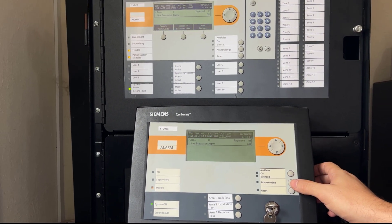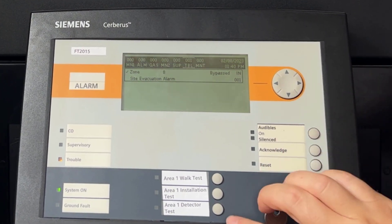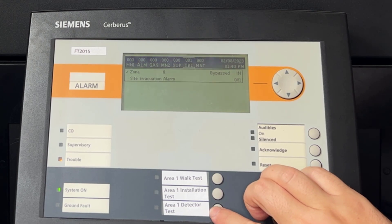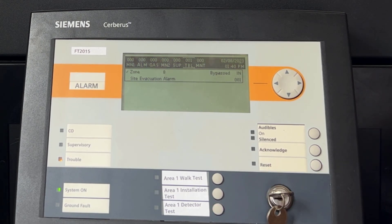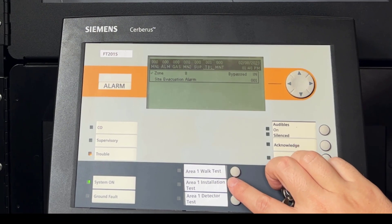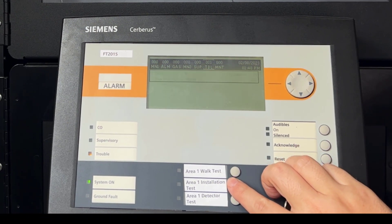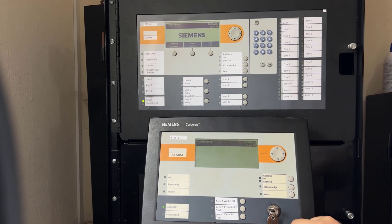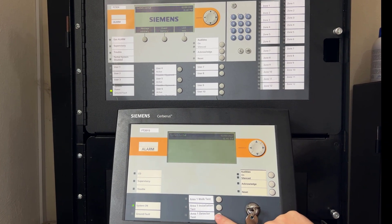I will also test that the zone is bypassed by trying to activate the evacuation alarm on that zone. It also works! Now, I will test the reverse command and enable the alarm zone. Finally, I will activate the evacuation switch.